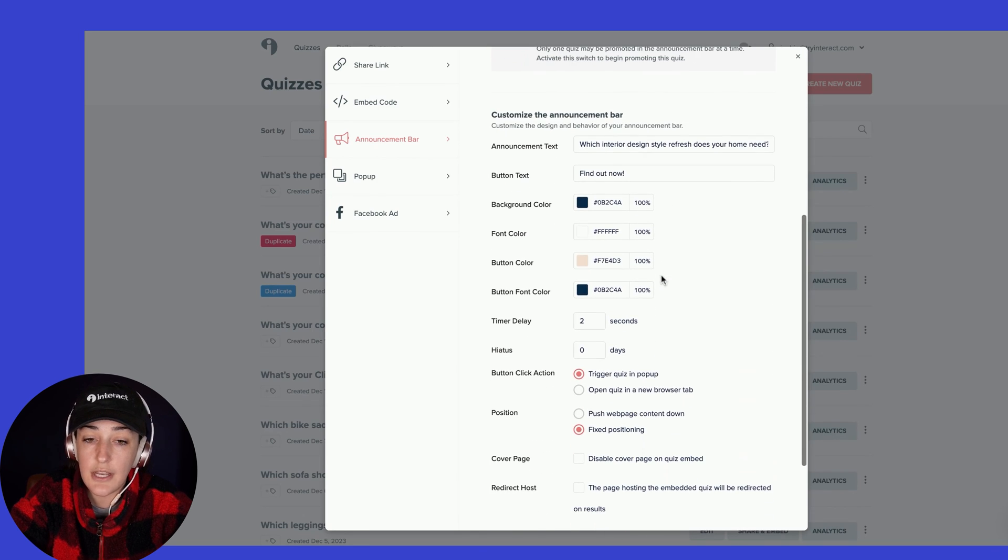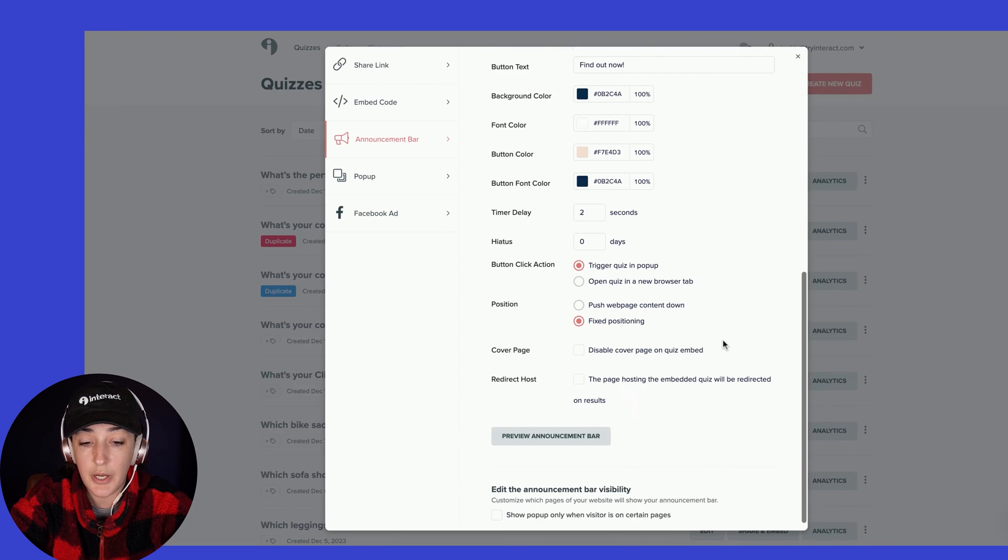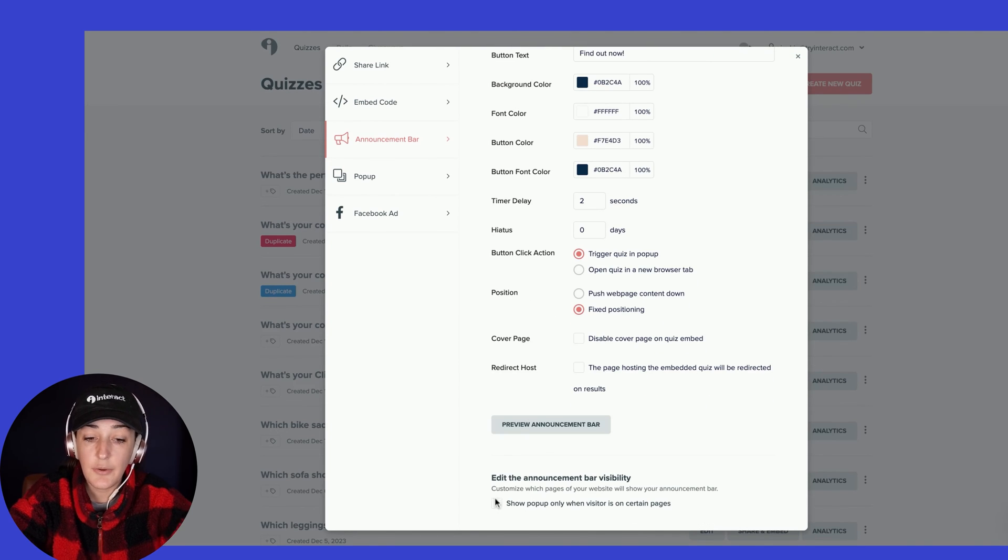And if you scroll down, you have customized settings that you can adjust what the announcement bar looks like. You can even preview it right here.